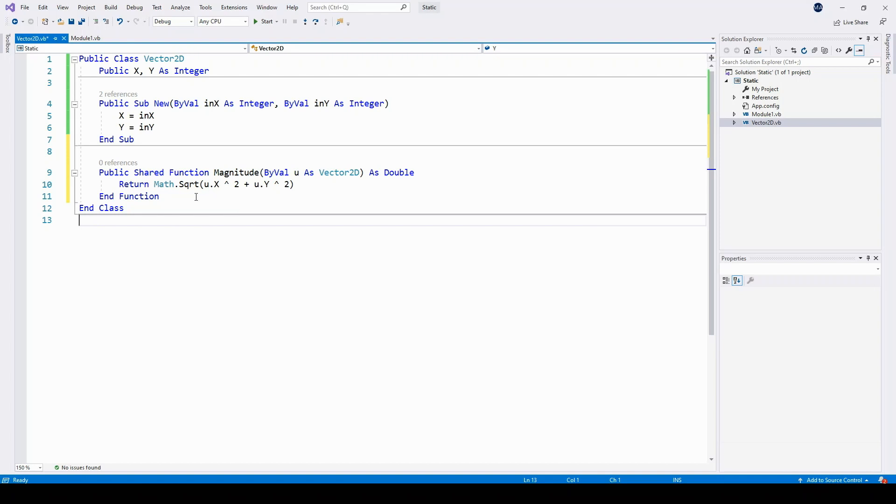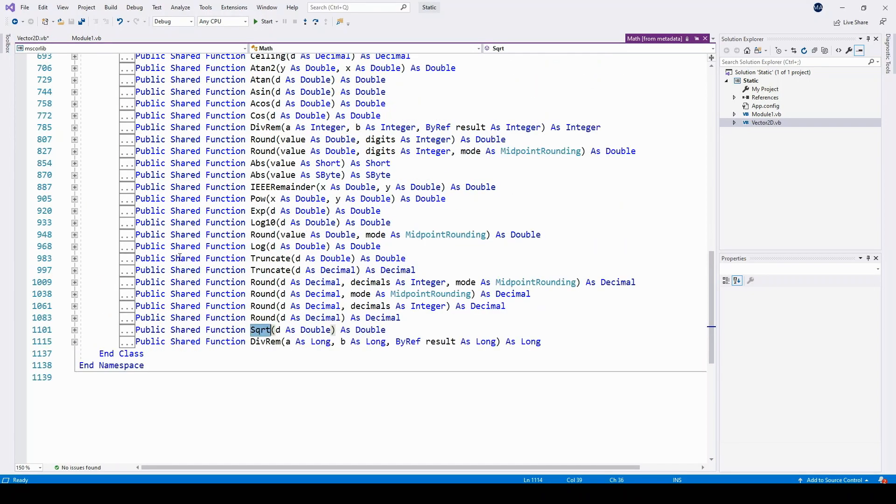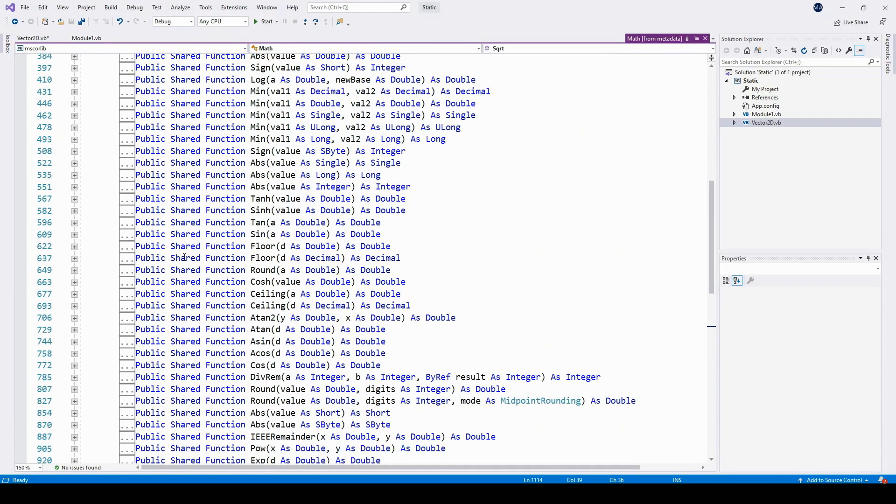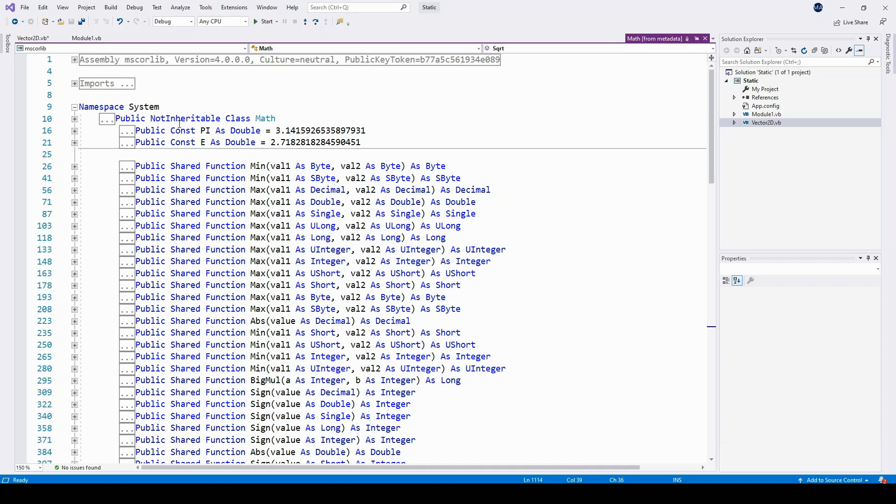You'll notice that I've used another static method here, the math.sqrt, or square root, static function. This is as part of the math library. I can find that in here, along with many other shared functions that are created as part of the math class.